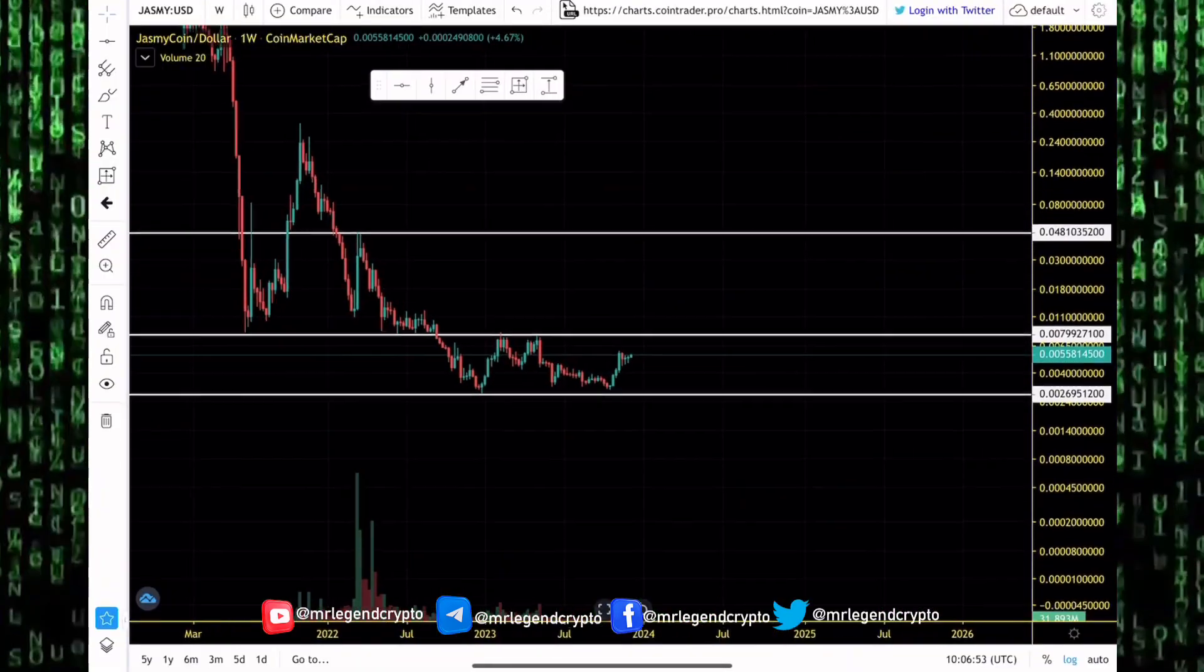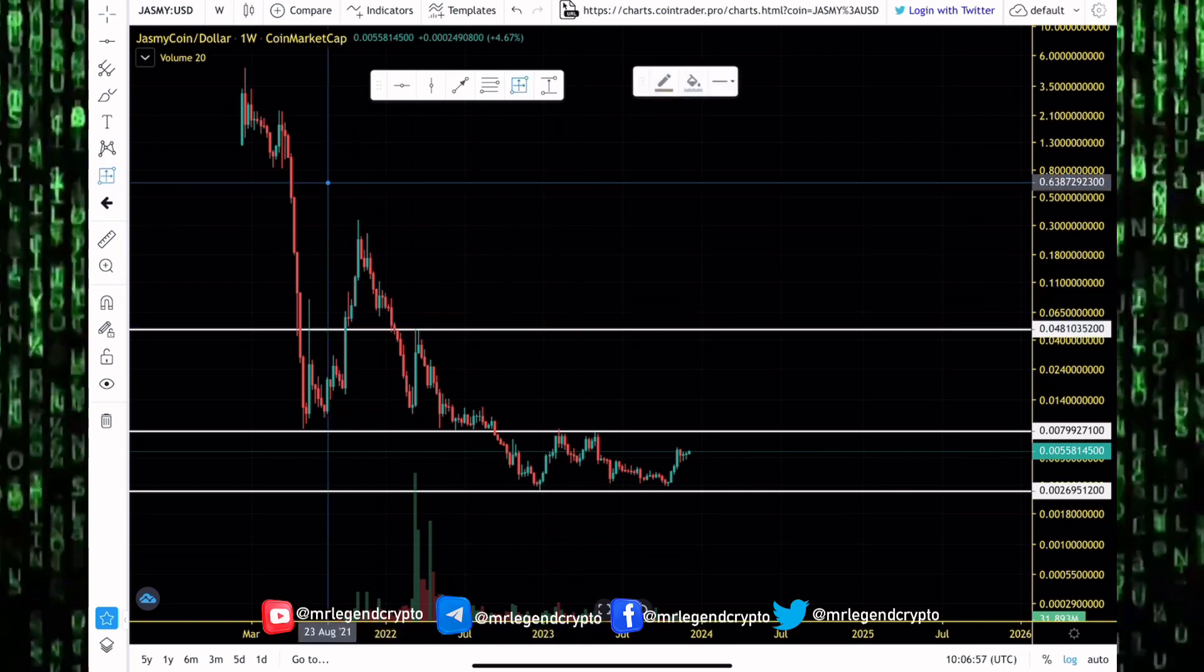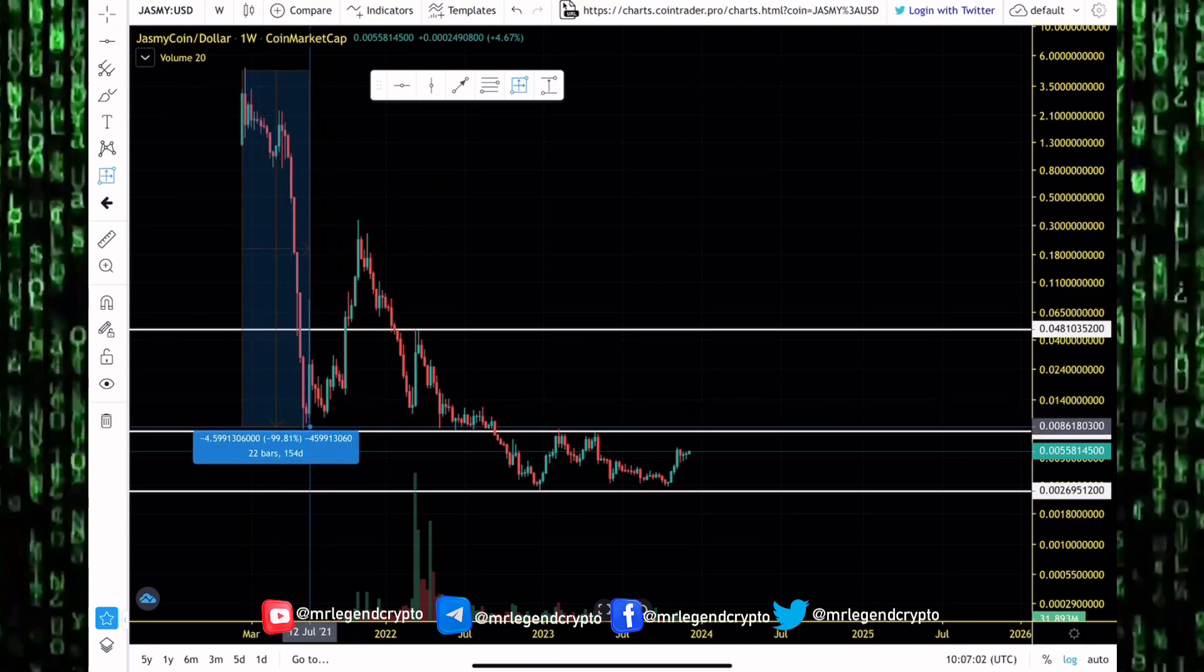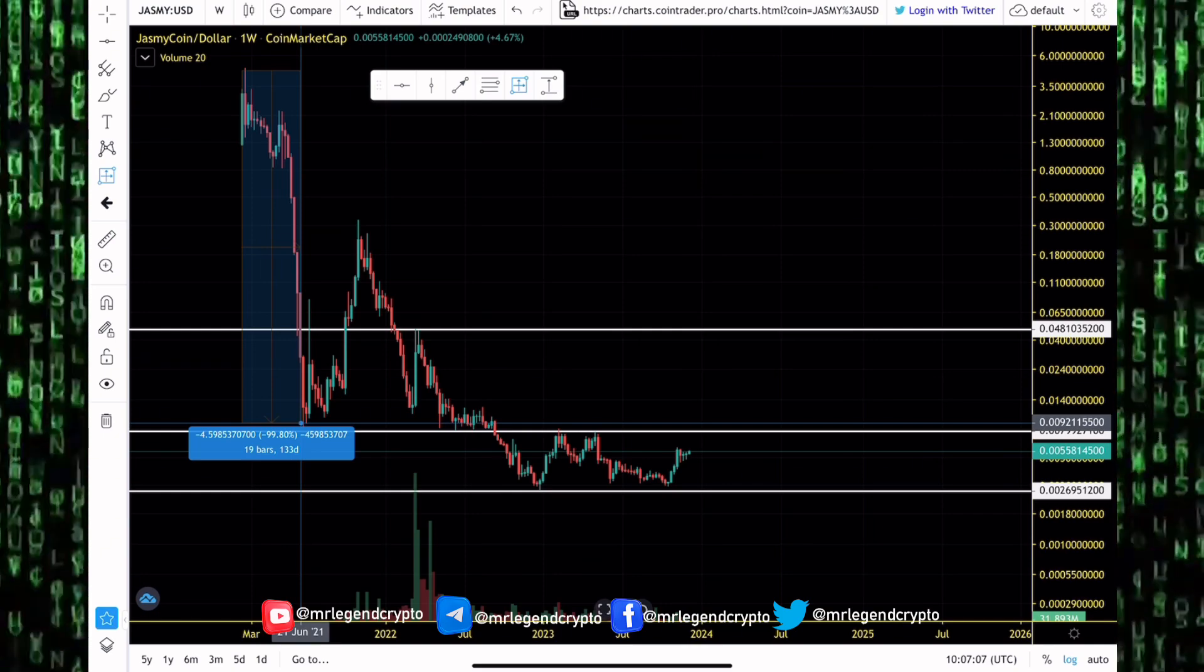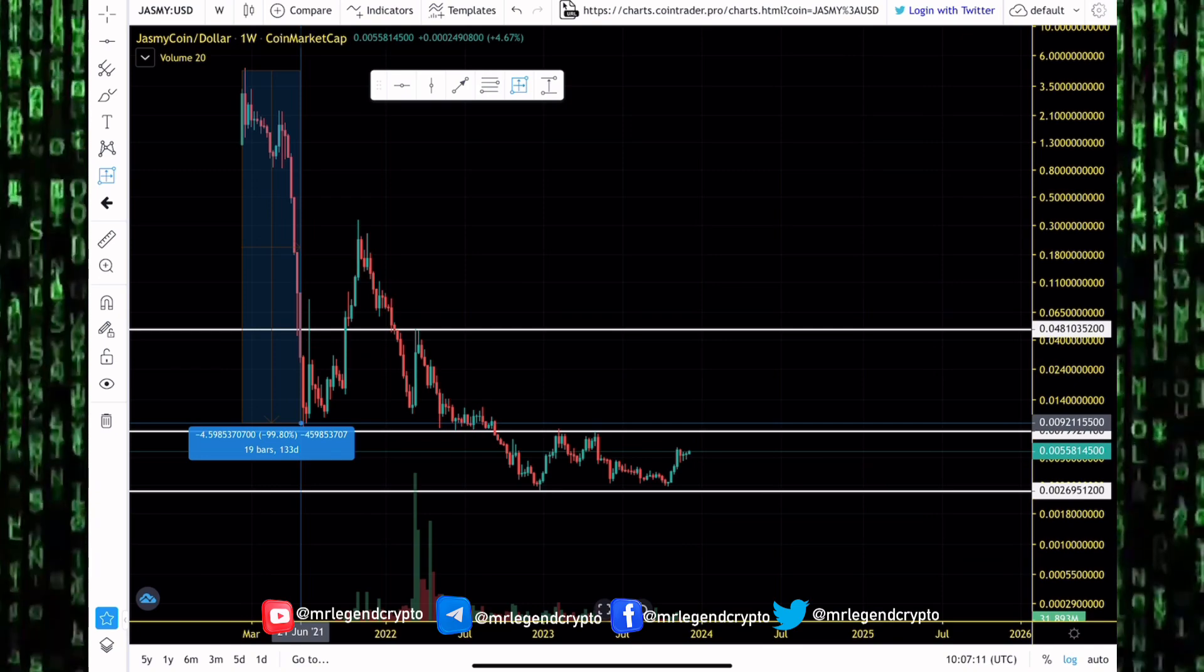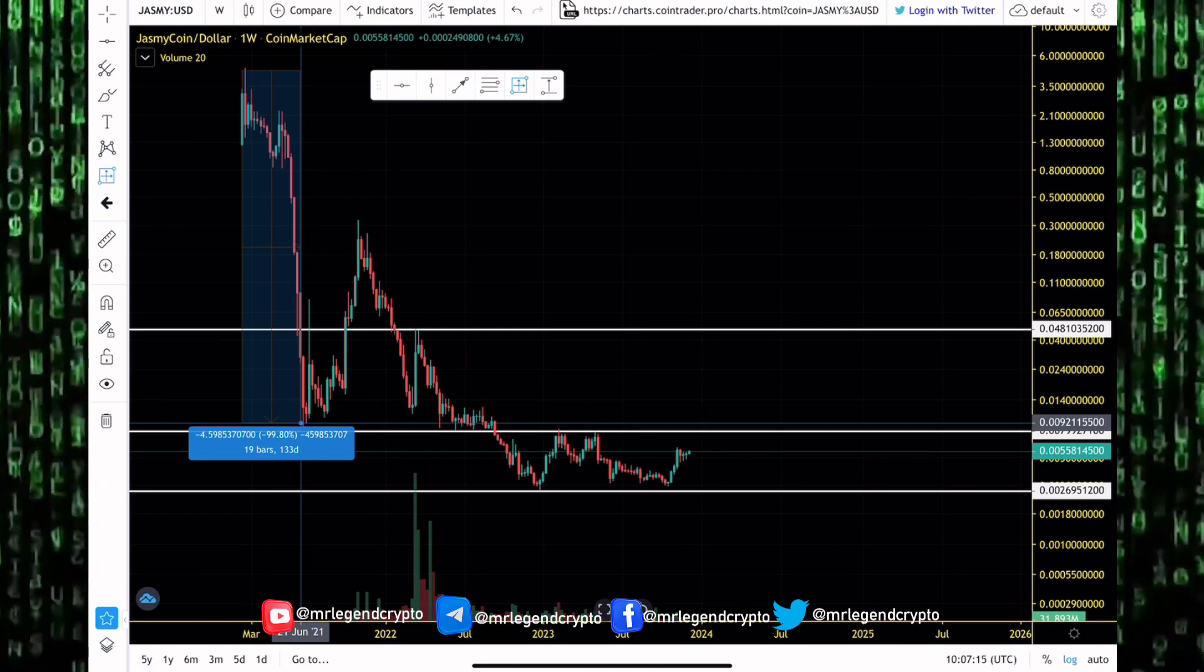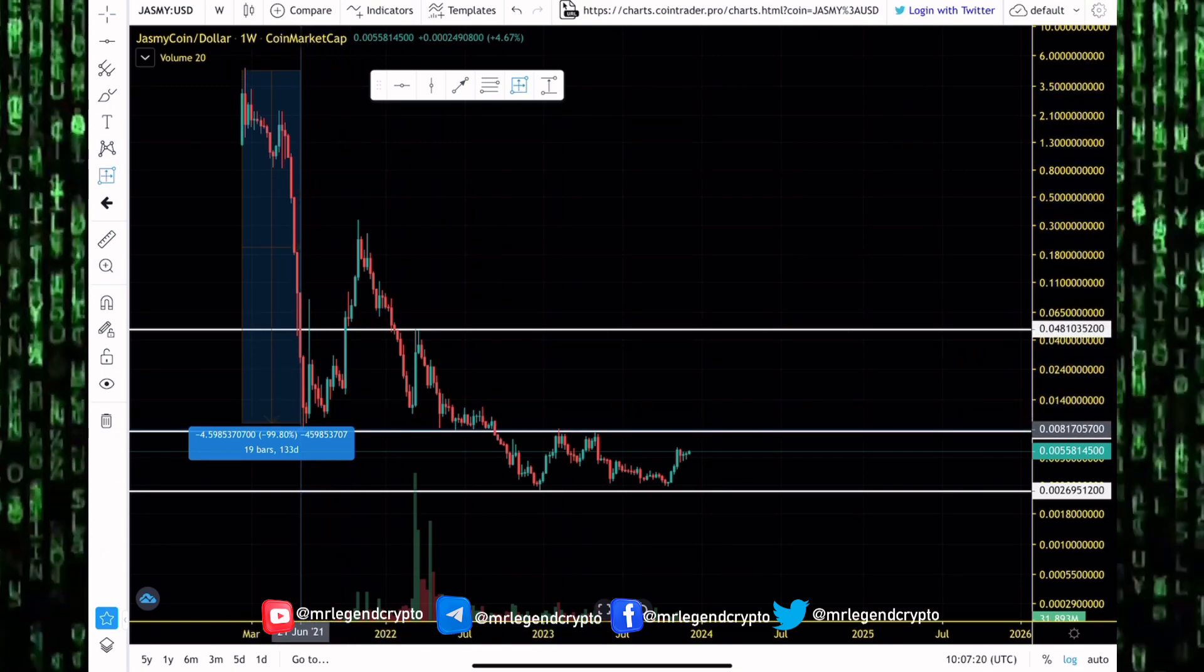JasmyCoin had a crazy dump to goblin town in its first crypto bear market, multiple 90-plus percent dump after it was launched in February 2021. JasmyCoin dumped by 99%, but guys, altcoins dump 99% all the time. And what I like about them after they dump 99% is that they can recover, going to set new all-time highs.